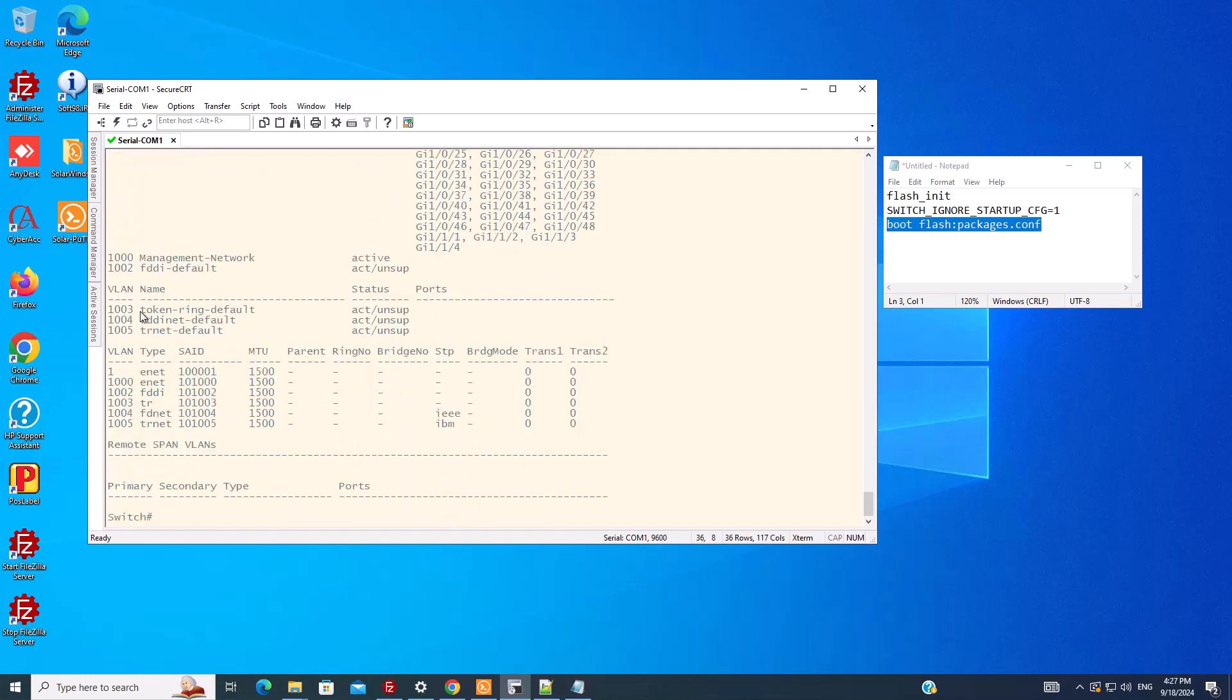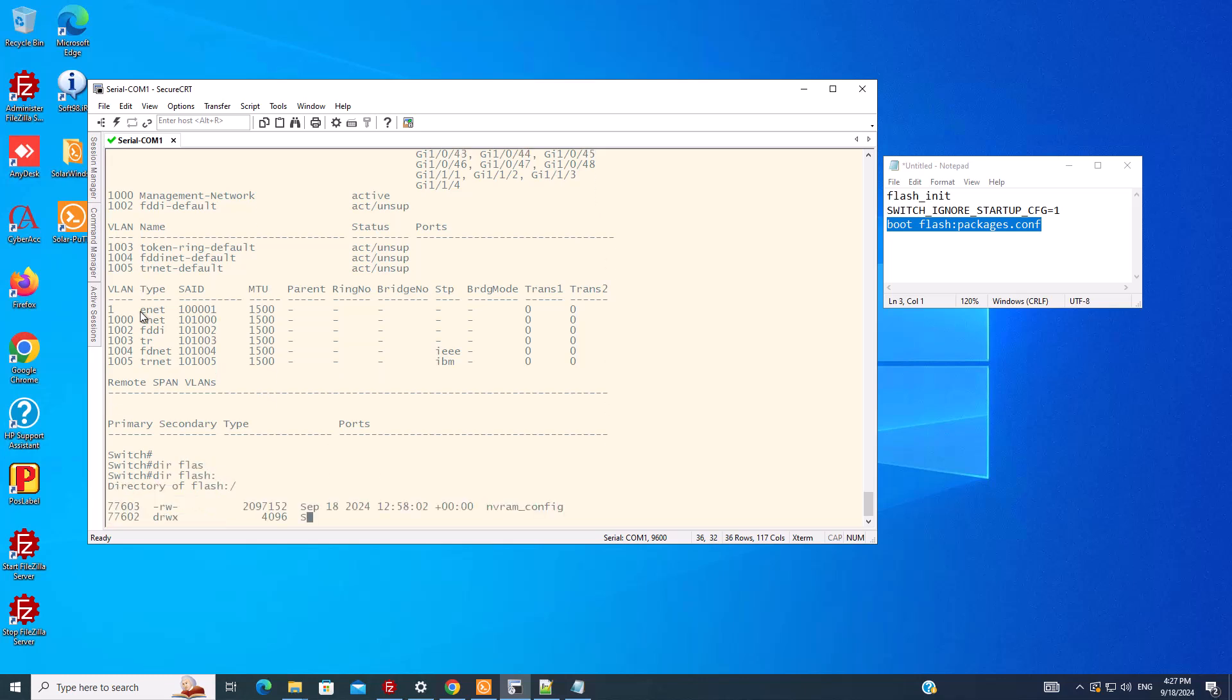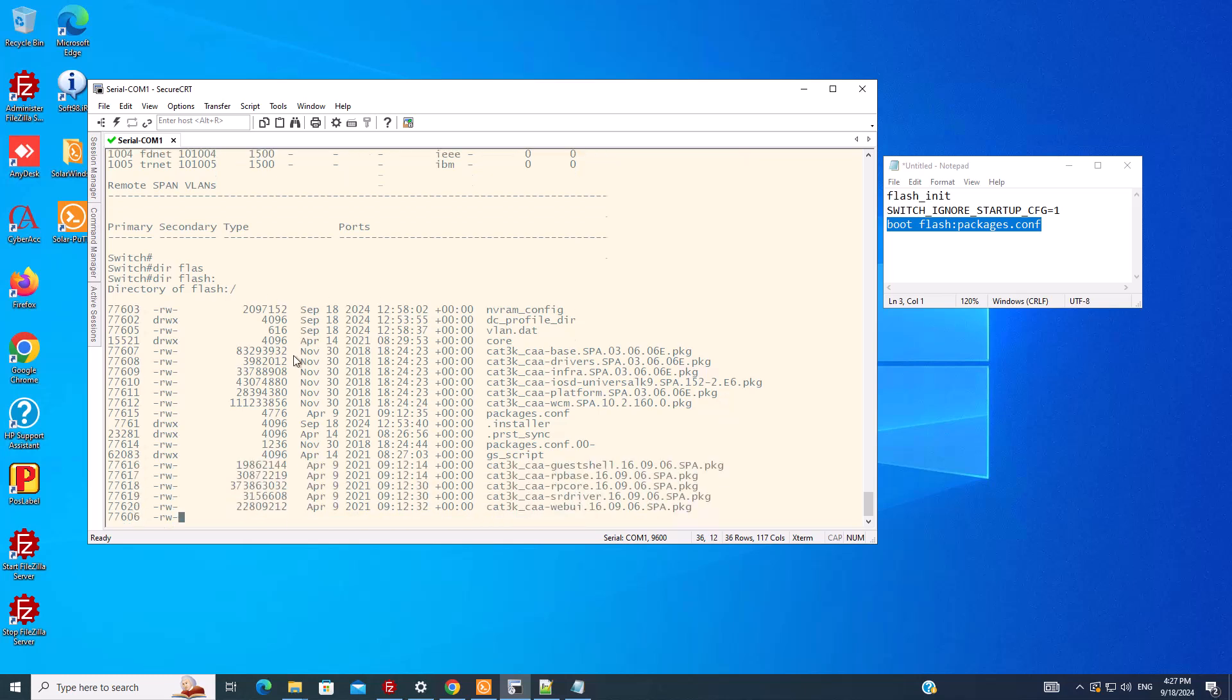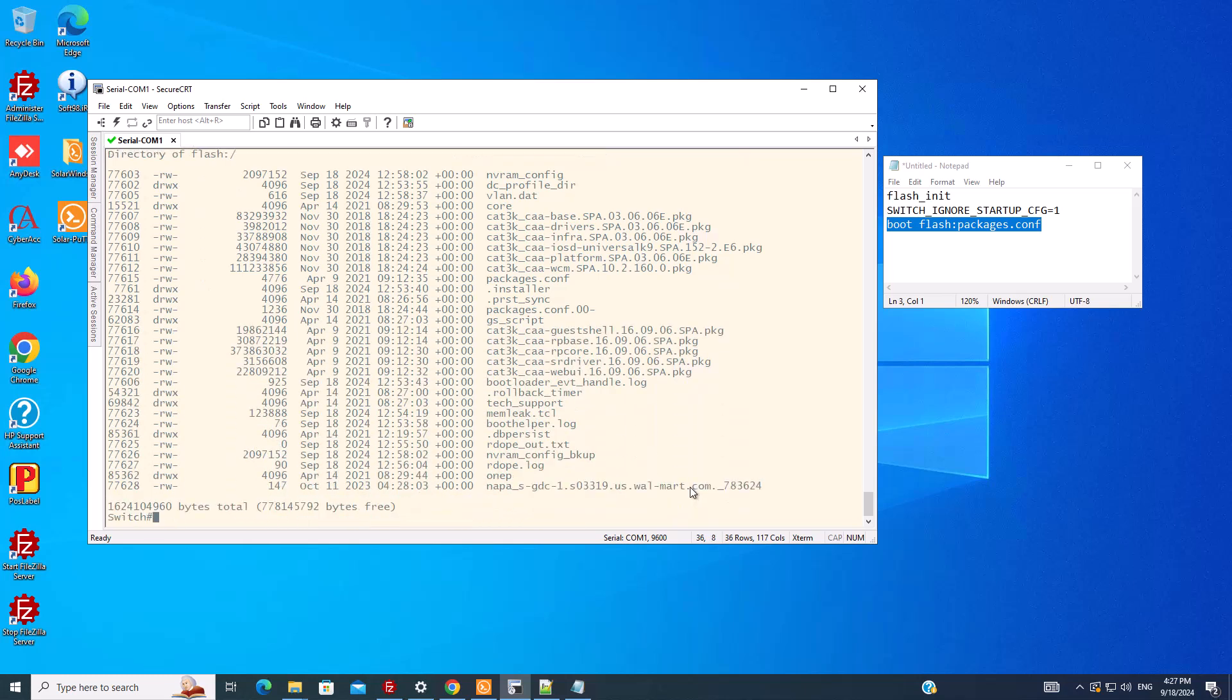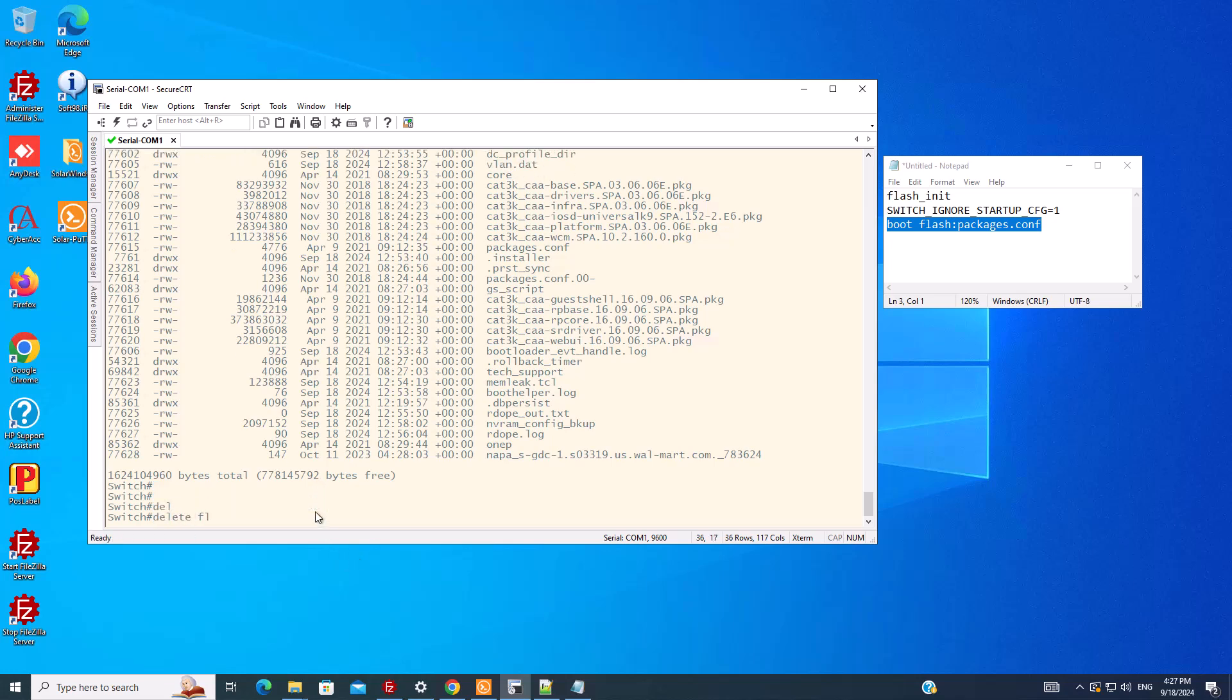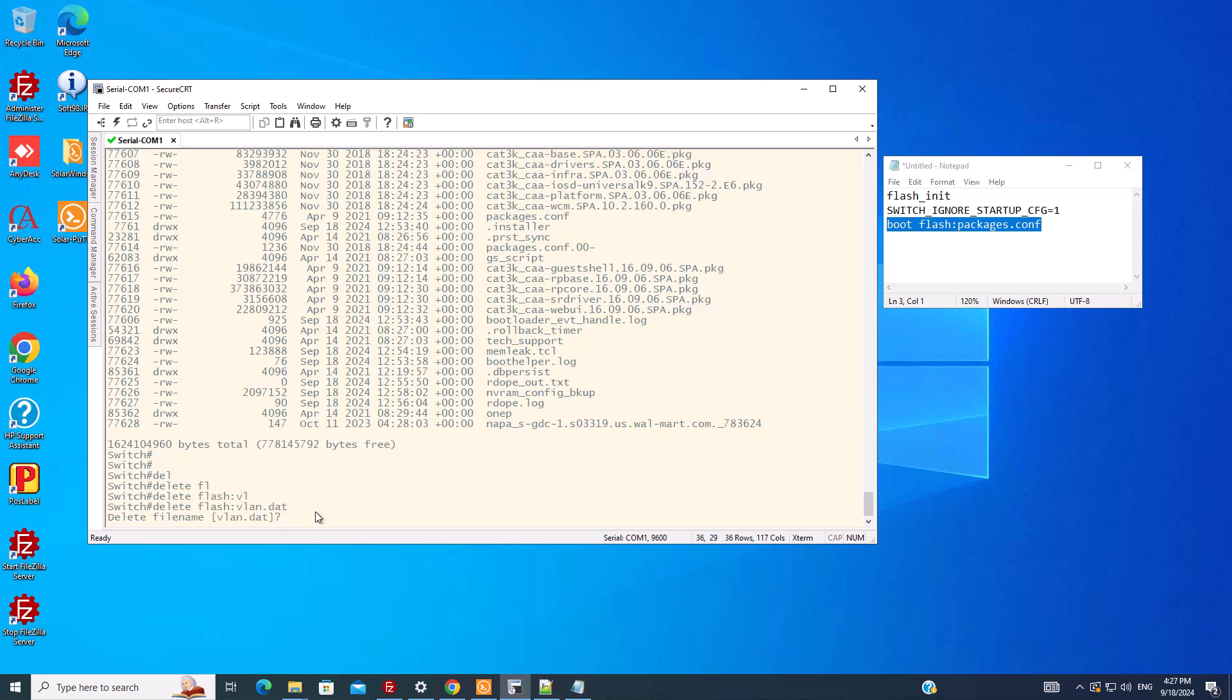We just have the default VLANs and nothing else. We can also do dir flash here, and we can see that we should have a file named vlan.dat that we can delete. Delete flash:vlan.dat. We confirm it.